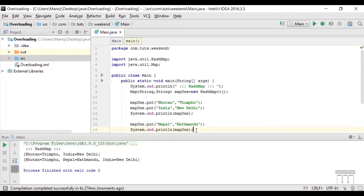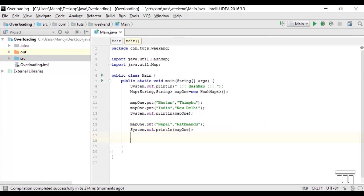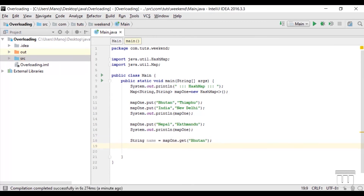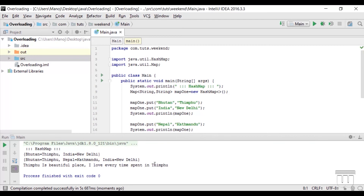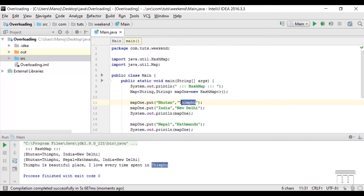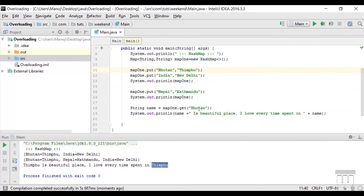Just as we accessed ArrayList data by index, in HashMap we access data by passing the key. The method we use is get from the map class. So: String name = map1.get("Bhutan"). Whatever value that key points to is assigned to the string variable name. Running this code gives us the output Thimphu, because the get method returns the value that the key Bhutan is pointing at, which we then print.